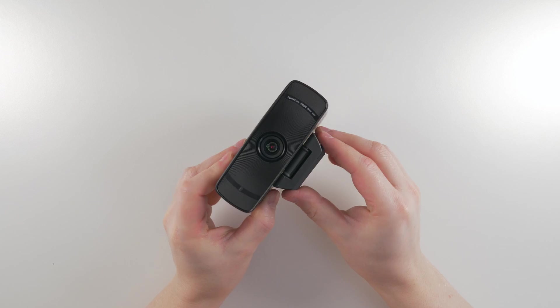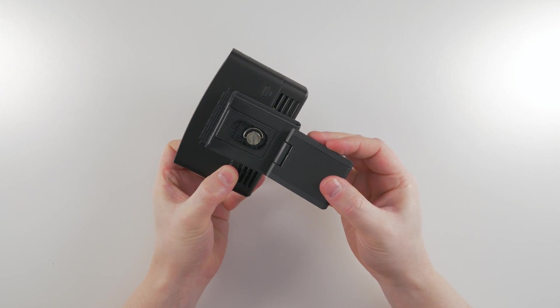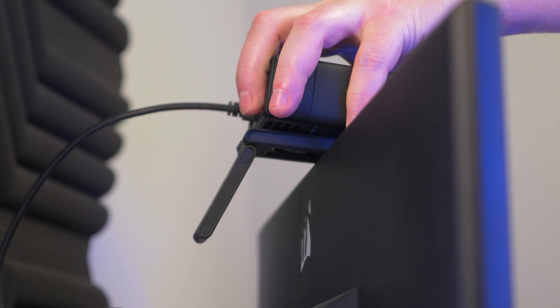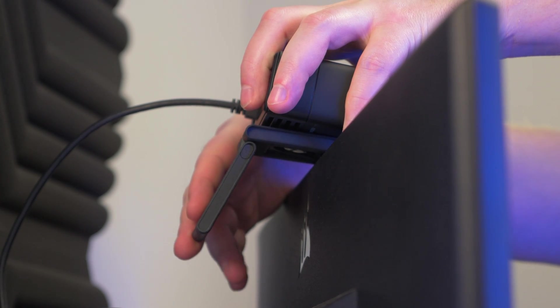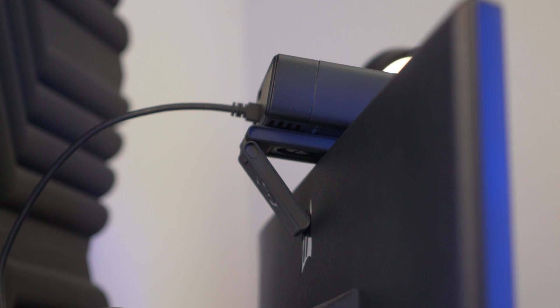To place it on your display, flip out the bottom foot, place FaceCam Pro on your display, then bring the foot back to rest behind the display.